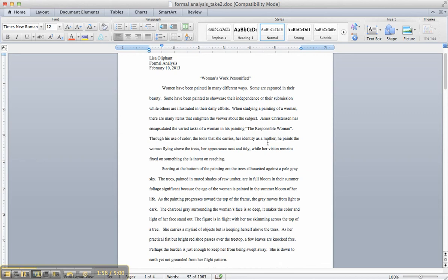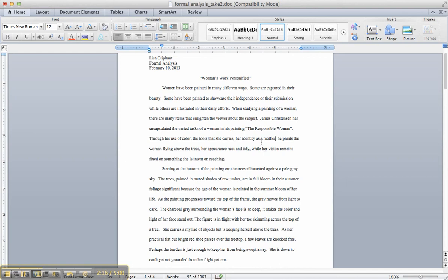Then just move right on. I'd list all of them there, all of your paragraph titles, and say, He paints a woman flying above the trees, her appearance neat and tidy, while her vision remains fixed on something she's intent on reaching. Then your organization will hang together a little better, because I'll know what your argument is, and your stance is indicated there, and it's going to indicate the organization of your paper. I'm going to expect a paragraph about color, a paragraph about the tools she carries, a paragraph about her identity as a mother. However you see that, in the order that you're going to present them in the body of your paper.